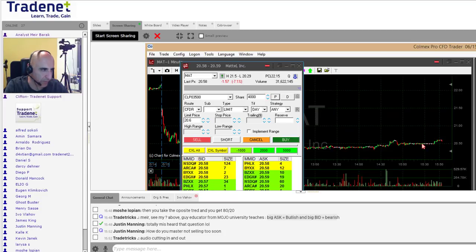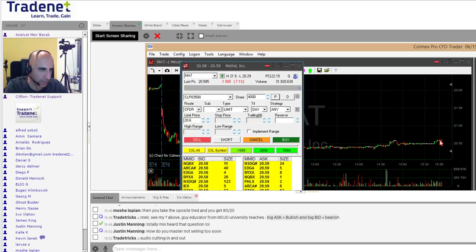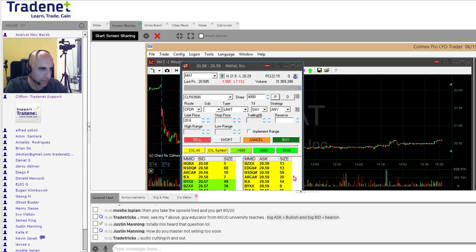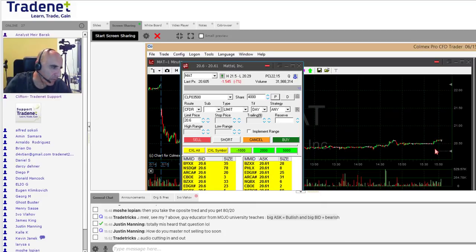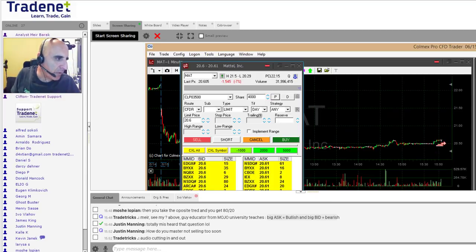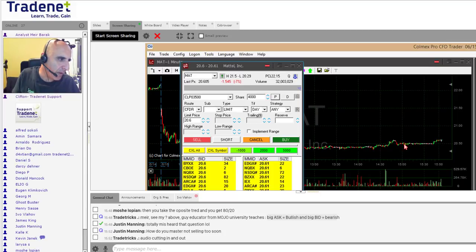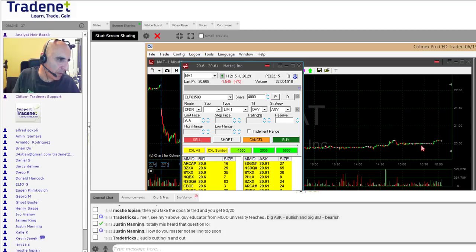Once Mattel broke out of its very narrow range from the 20.50–20.51 band, 50% of the people doing one-cent scalping lost a lot of money. Some of them shorted at 20.51 and now the stock is 10 cents higher. If you shorted 10,000 or 5,000 shares, imagine that's a lot of money. They make money as long as the stock stays within range — but once it moved up, 50% of them lost very dearly.